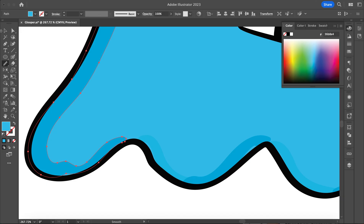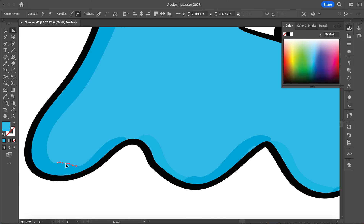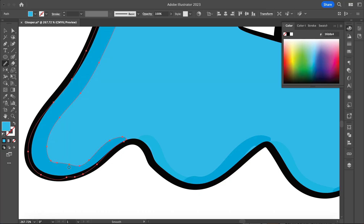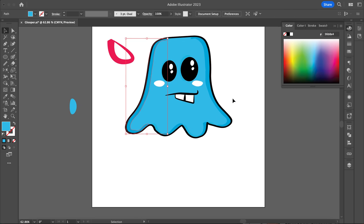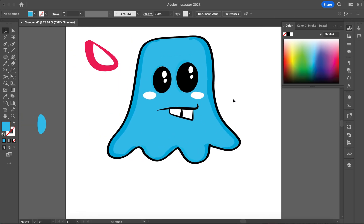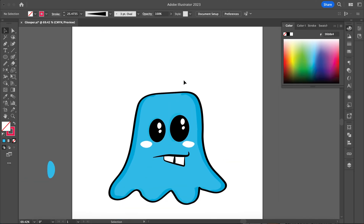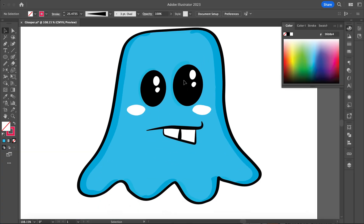Sometimes with the smooth tool it will do what you want, but if you want it to be a little more drastic, you have to go in and adjust it. So I'm just going to grab my direct selection tool and select that. You can play around with different colors and adjust different things, but these will be some good techniques for making our cartoon.